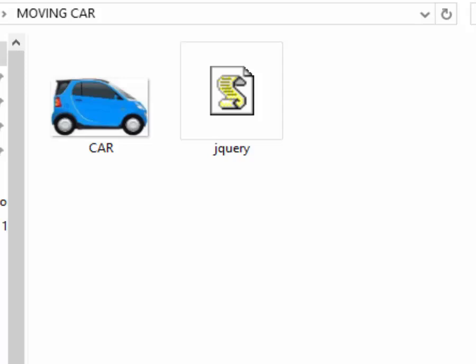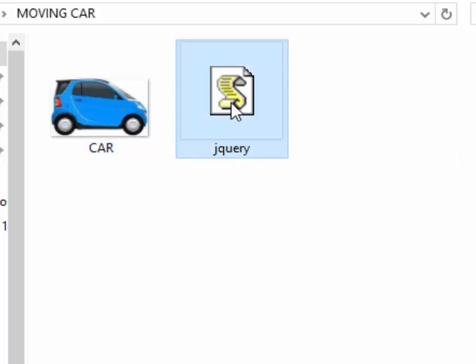Hello and welcome to this ICT lesson. Today I want to show you how we can make a moving car animation using jQuery and JavaScript code. We are going to do this on our page, and you can see here I have a picture of a car and also I have the jQuery library. I will go ahead and start Notepad text editor, which I will use to write the code.